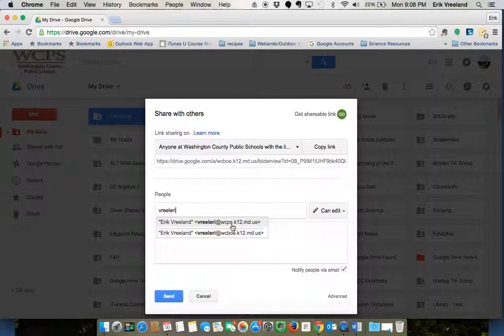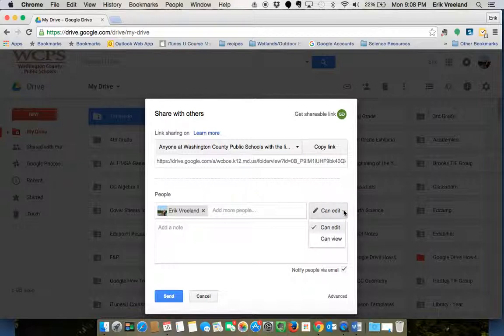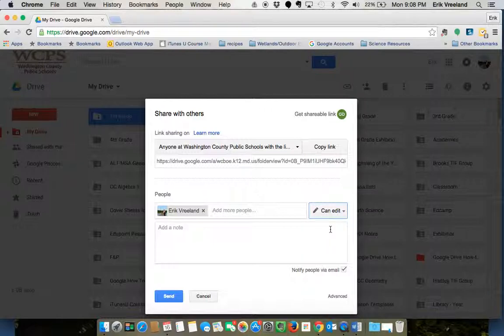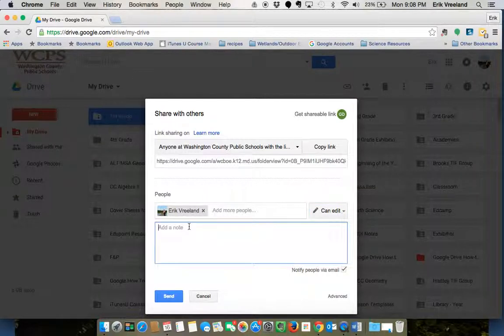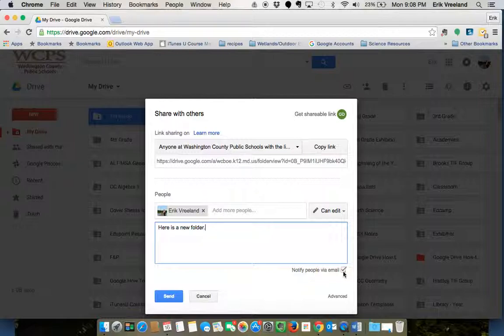Again, you're going to want to make sure you're picking the address that shows WCPS not WCBOE. And again, you can change the editing to either Can Edit or Can View. You can send them an email message and you could click send. That's going to go straight to their email.